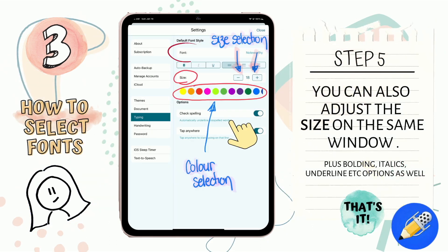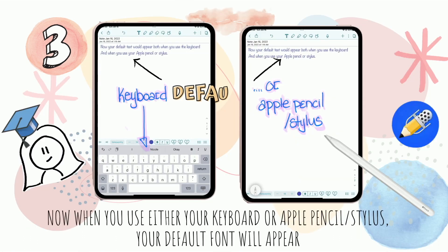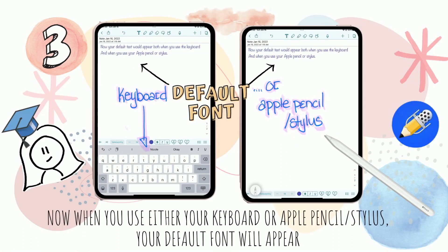On the same window, you can also adjust the size of your fonts, not to mention options such as bolding, italics, underlining, etc. So now, whether you use your keyboard or your Apple Pencil or stylus, the default font and size that you chose will appear.